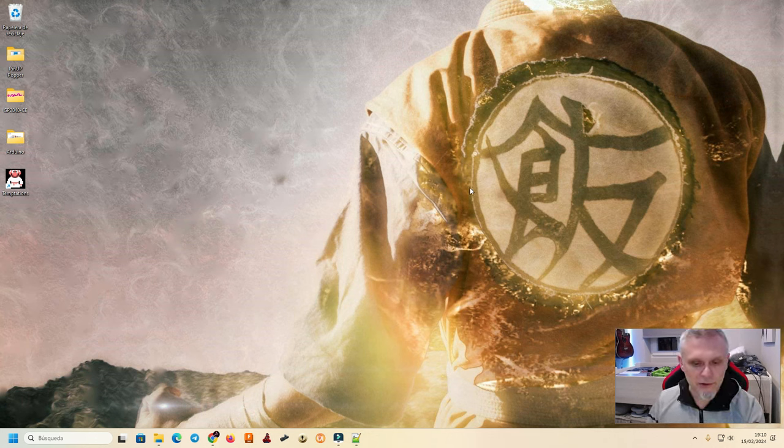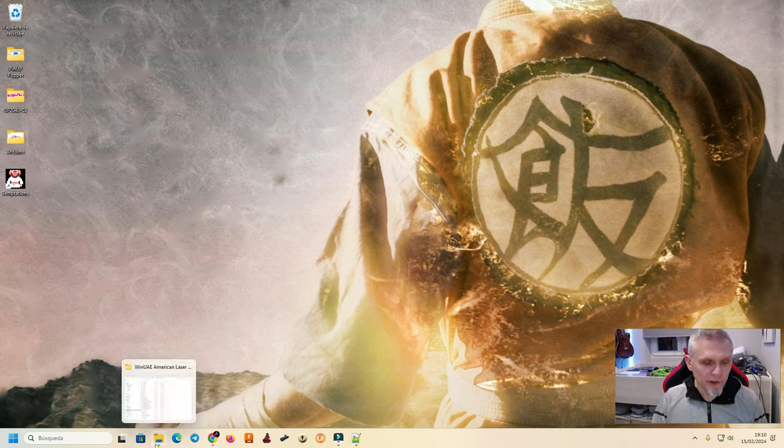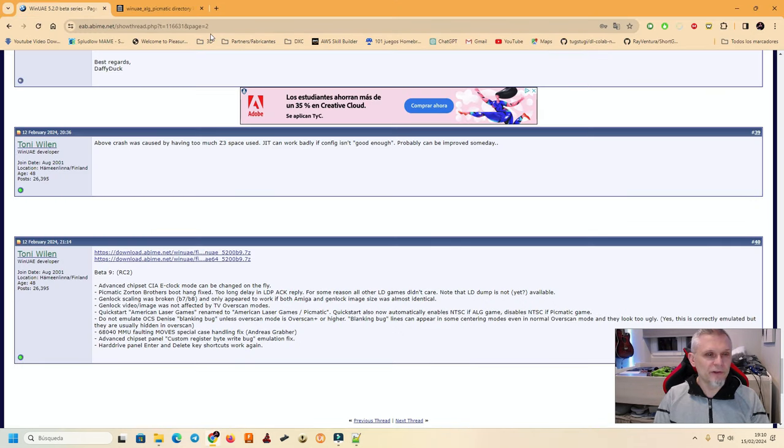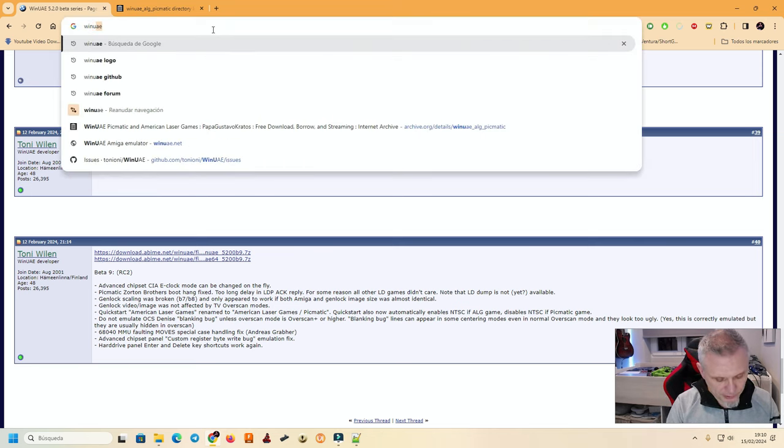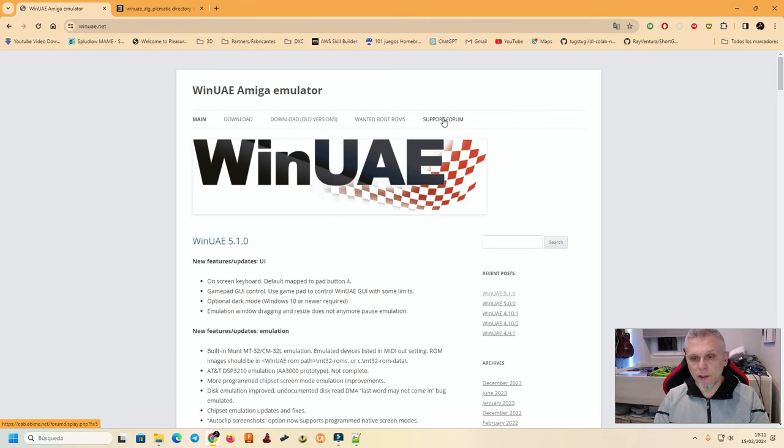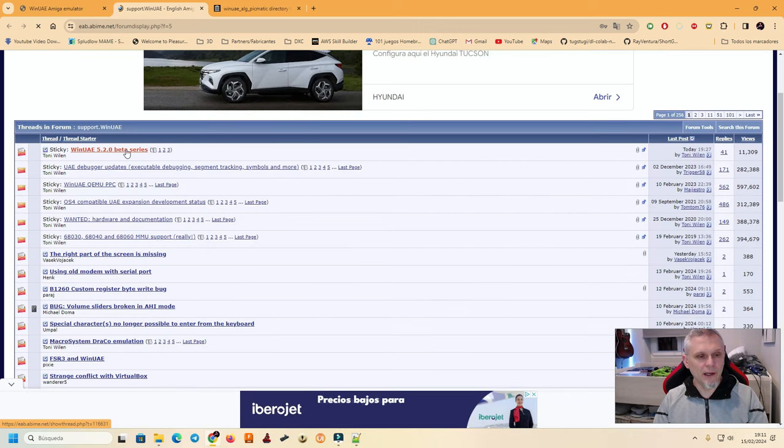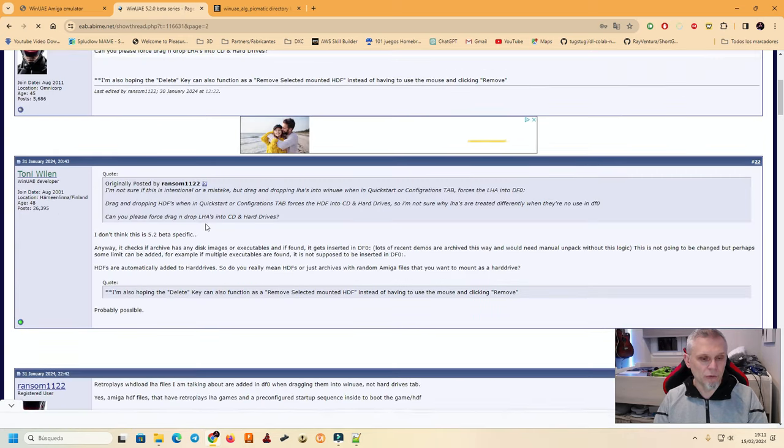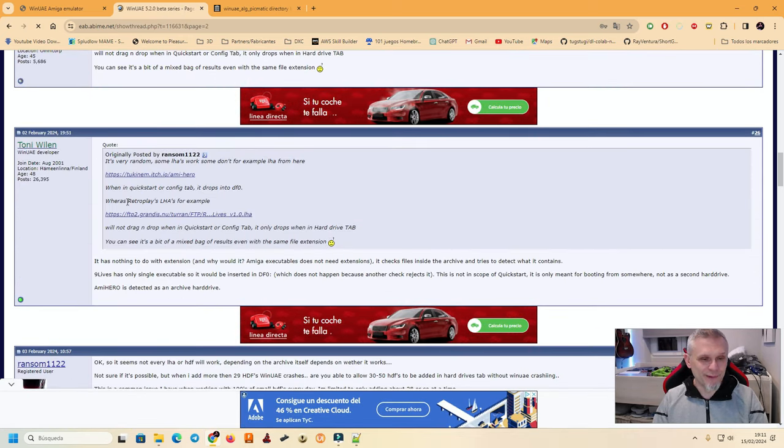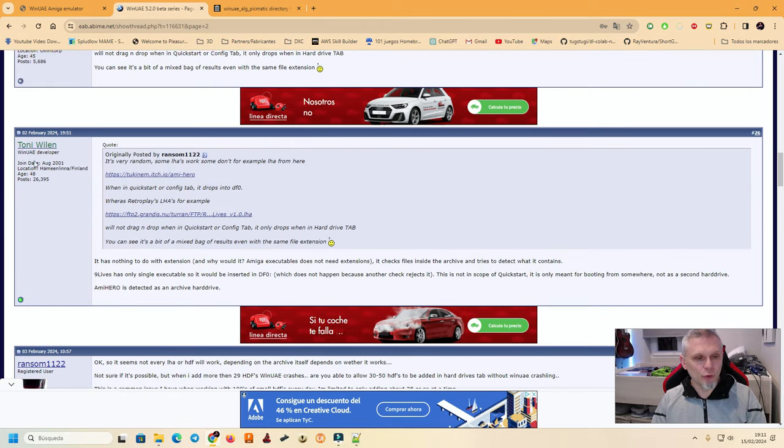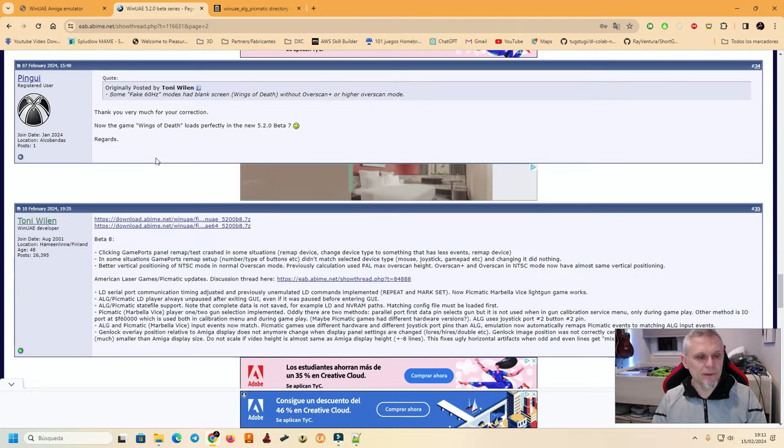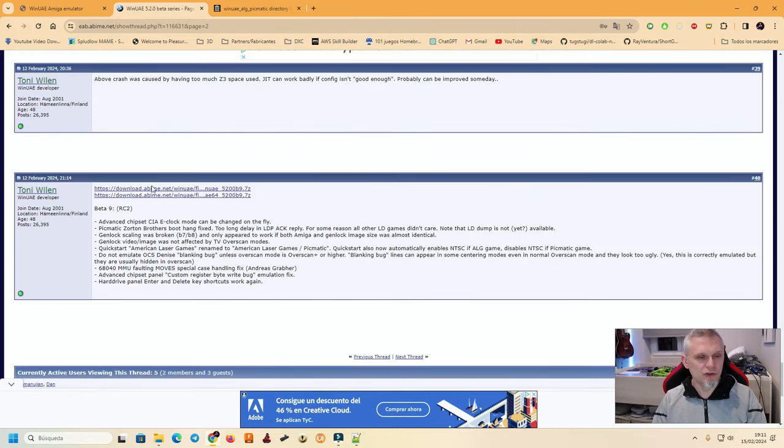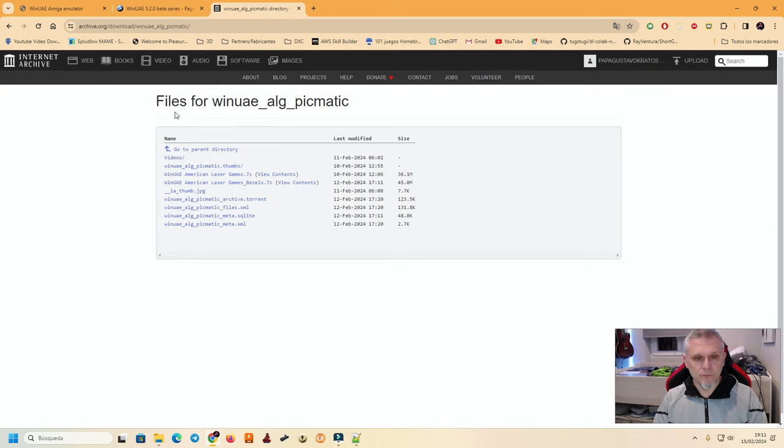Vale, de primeras, lo que vamos a hacer es irnos a descargar el WinUI. Como os he dicho, es una versión beta. ¿Dónde podemos encontrar esta versión beta? Pues si os vais al foro de WinUI, nos vamos a emulador, support forum y vais a encontrar que la primera entrada son las betas. Bueno, pues la última beta está justo en la página 2. Aquí vais a encontrar que he estado hablando yo también. Y aquí vas a poder encontrar la última versión que ha sacado beta, la RC9. Yo el paquete que he subido en Archive.org, lo podéis encontrar también aquí en esta dirección, luego la pondré en la descripción del vídeo.